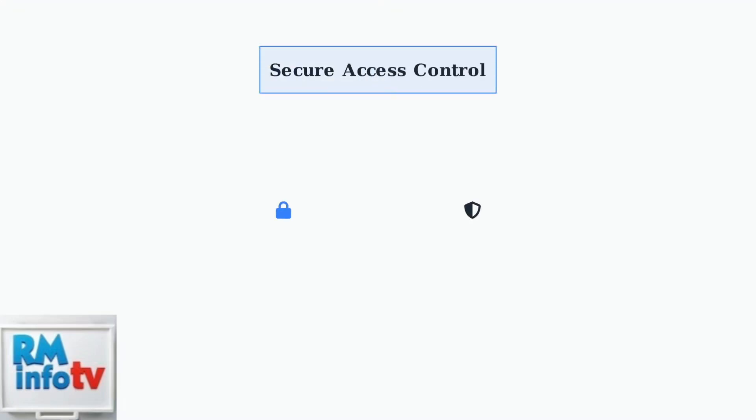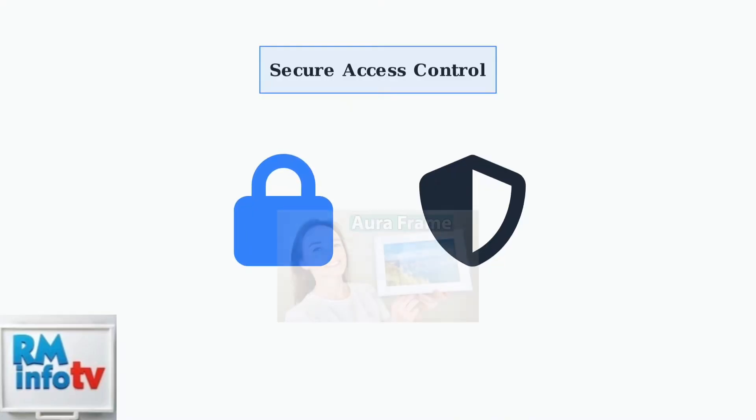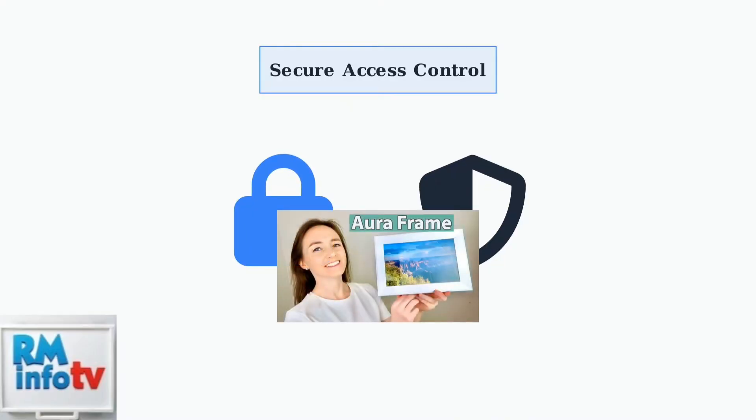Privacy is paramount in Aura's design. Invited members can only see photos selected for the specific frames they have access to, ensuring your memories remain secure within your chosen circle.